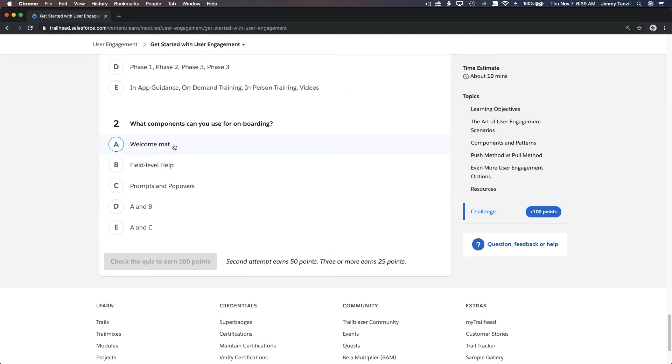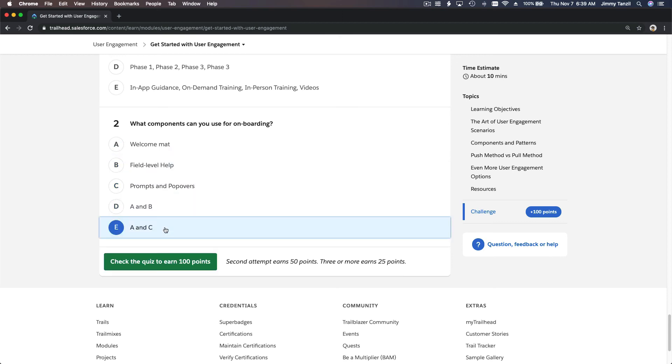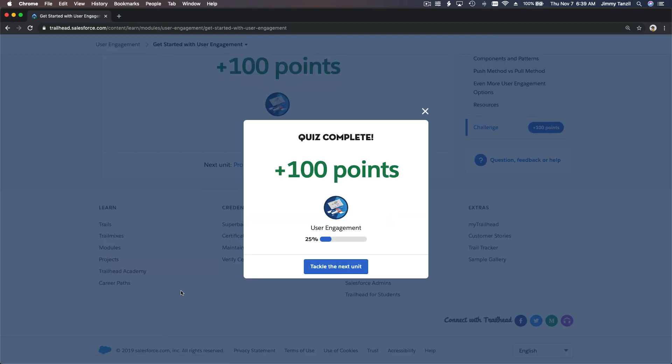Welcome mat, prompts and pop-overs, A and C. Boom, there you have it. So I'll see you on the next user engagement trail. Good job.